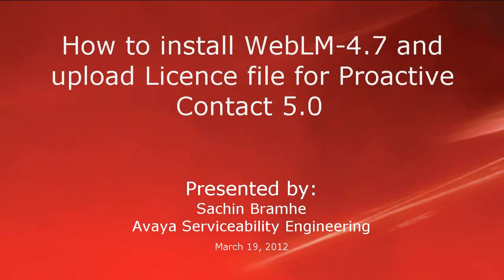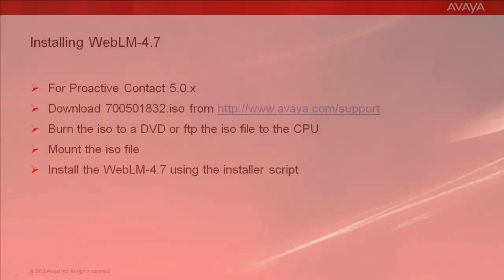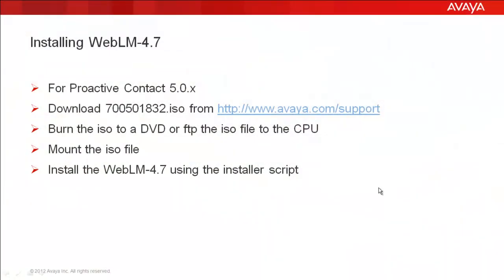Hello and welcome. I'm Sachin Brahmhe with Avaya Serviceability Engineering. In this video, we'll talk about how to install WebLM 4.7 and upload license file for Proactive Contact 5.0. WebLM is the licensing mechanism used by Proactive Contact and for Proactive Contact 5.0, the WebLM version is 4.7.